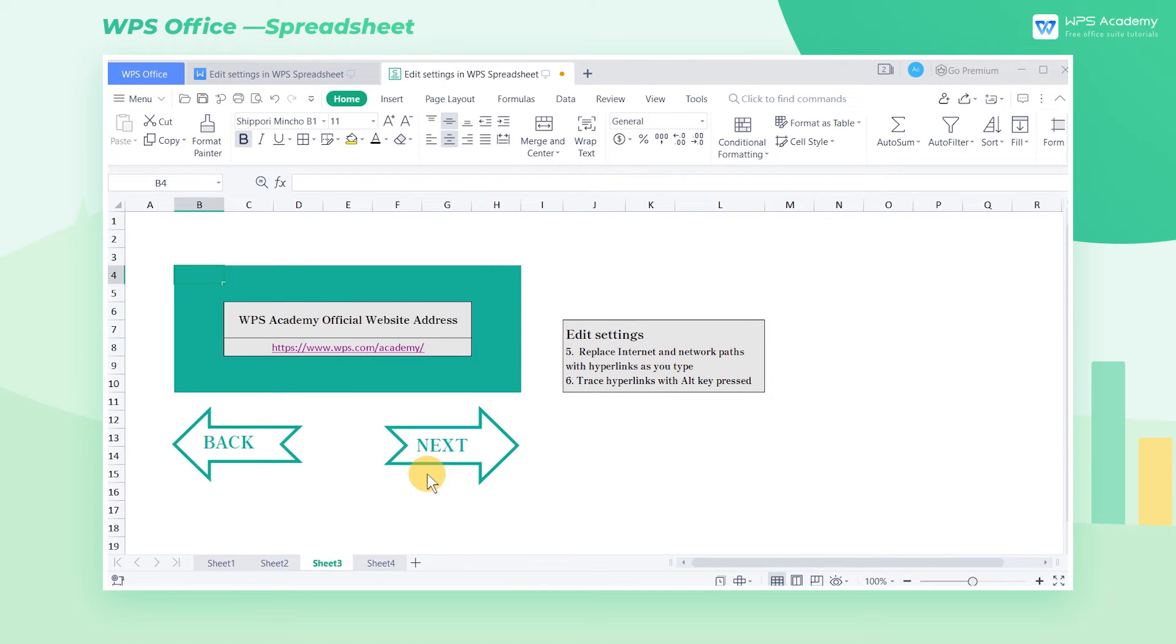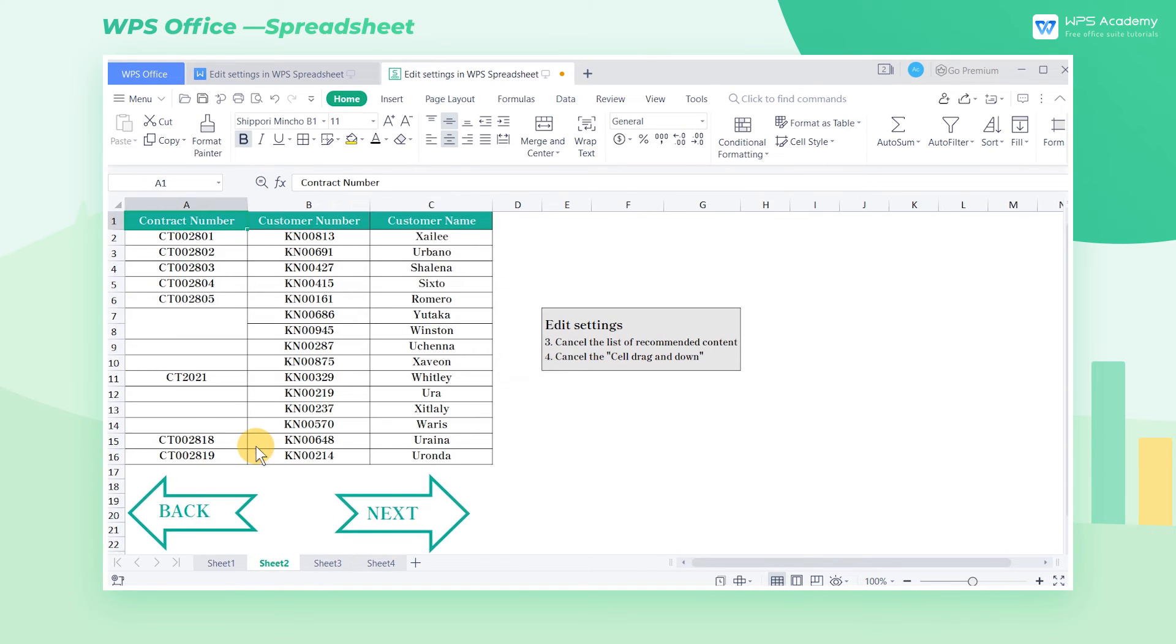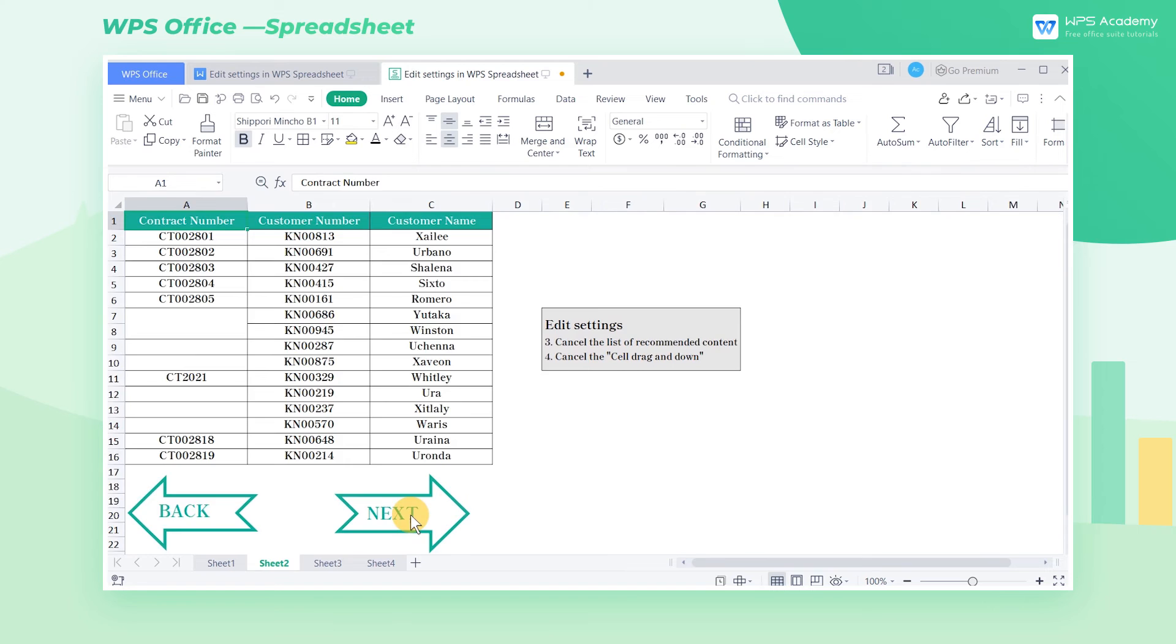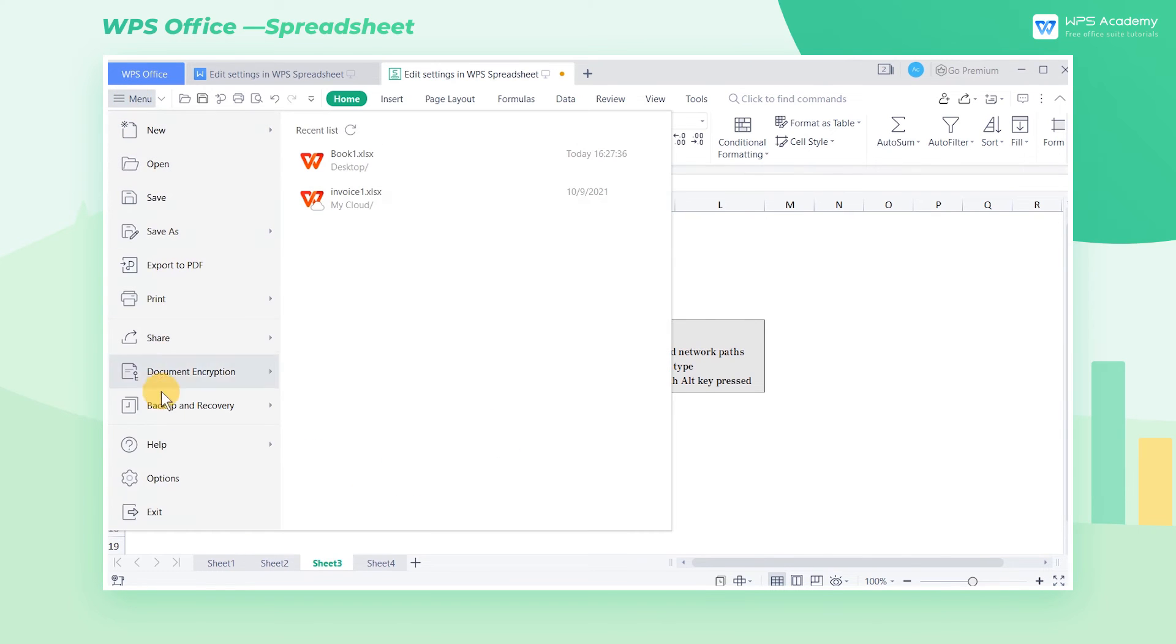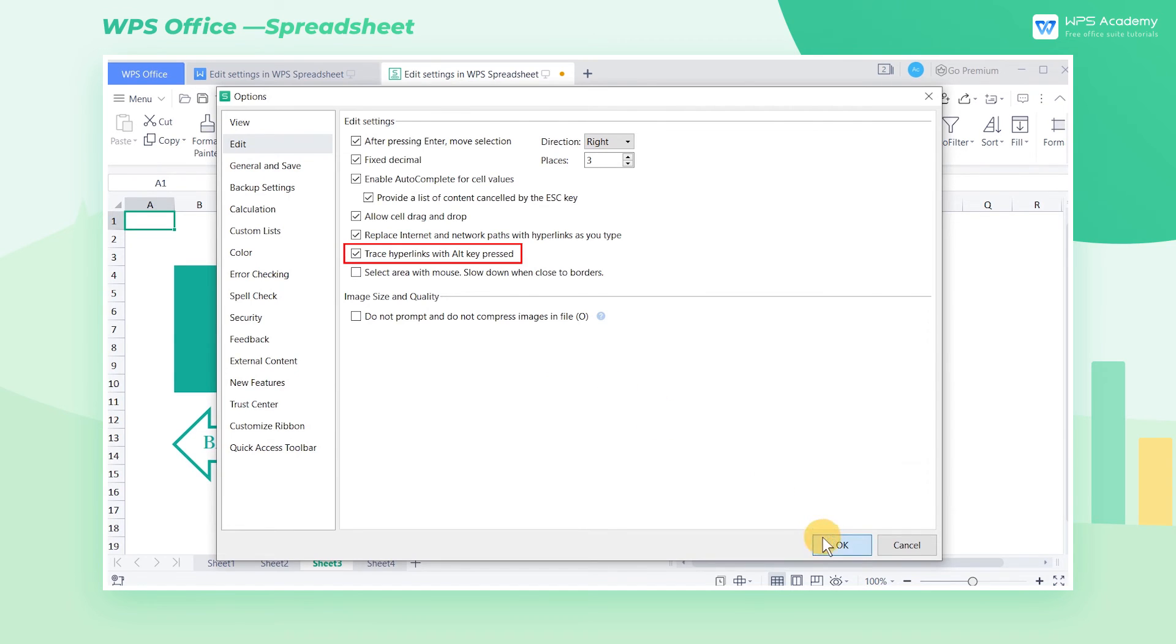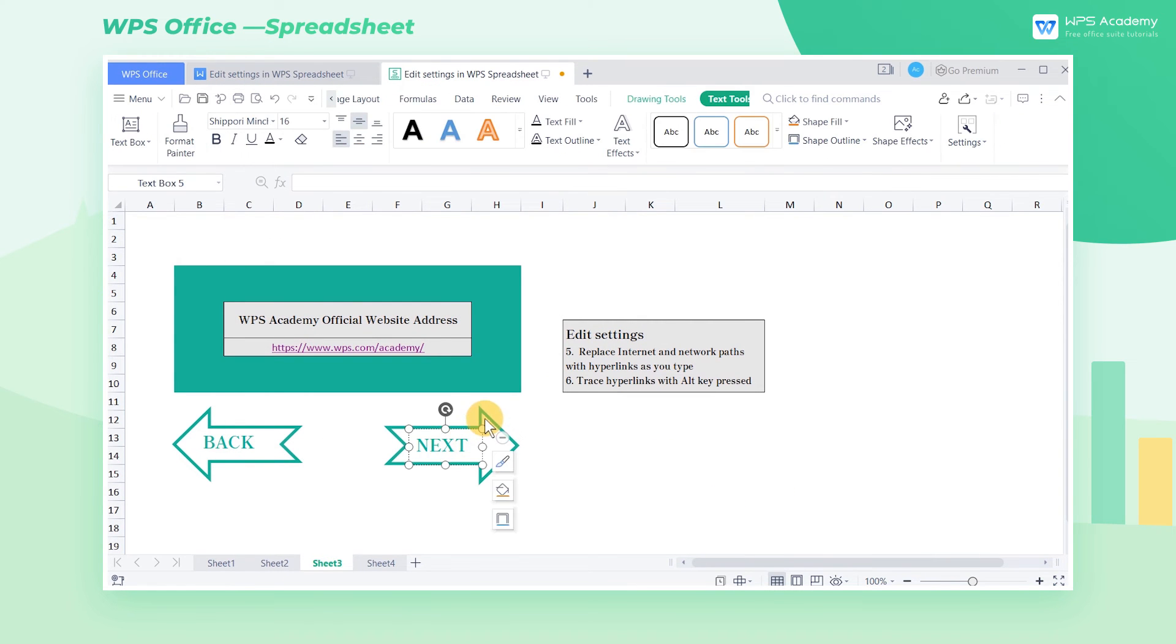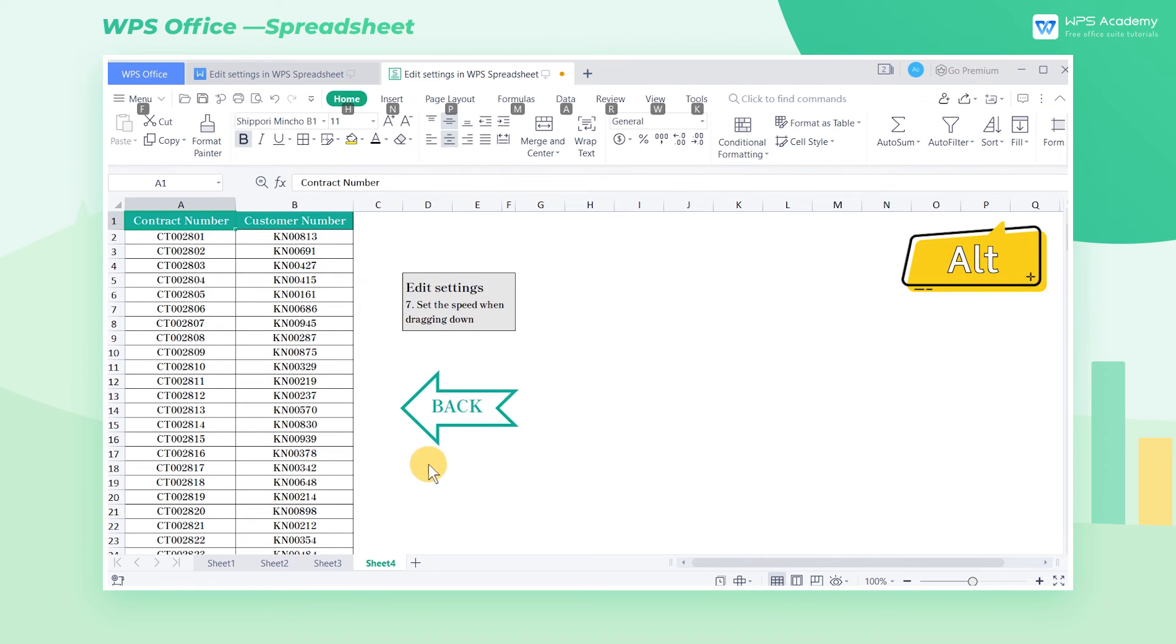Sixth, in this table, we can find the arrows with the words Next and Back that were added with hyperlinks. If we want to adjust their positions, they will go against our operation and jump to other worksheets. We can open the Edit Settings interface and check Trace Hyperlinks with Alt key pressed. At this time, only when we hold down the Alt key can the mouse click trigger the jump.